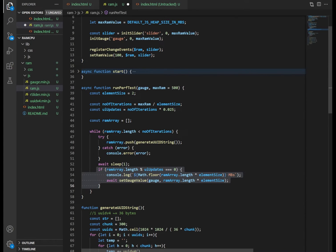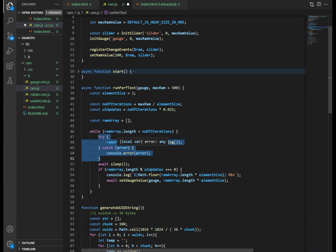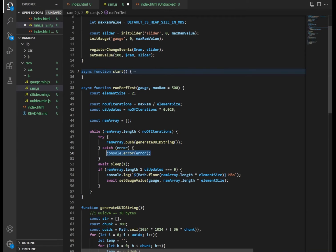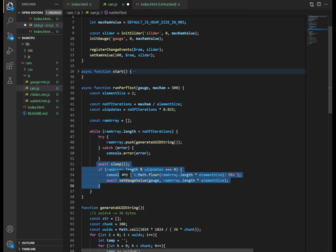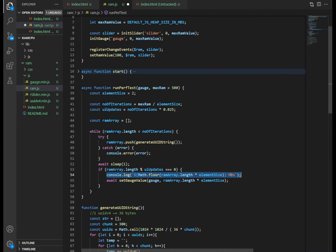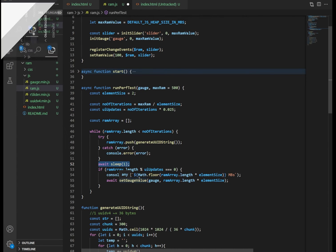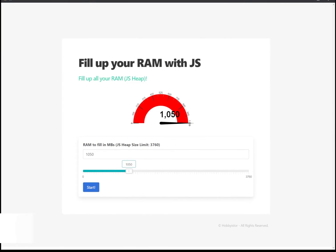So there are several other things to note in this run perf test function. The first thing is that we enclose the pushing to the JS heap in a try-catch where we can log an error in case any happens. Other things to do is the amount of updates that we need on the interface. So we have UI updates which we had defined earlier. And if the interval for updating the UI has been reached in the loop, then we can update the UI. Here, I also write some things to the console. But the most important thing is that we have a function here called set gauge value, which will update the value of the gauge. We also have this sleep function here to give the UI time to update the UI elements.